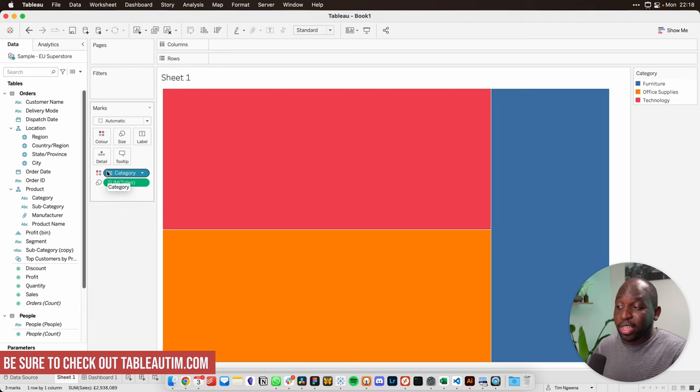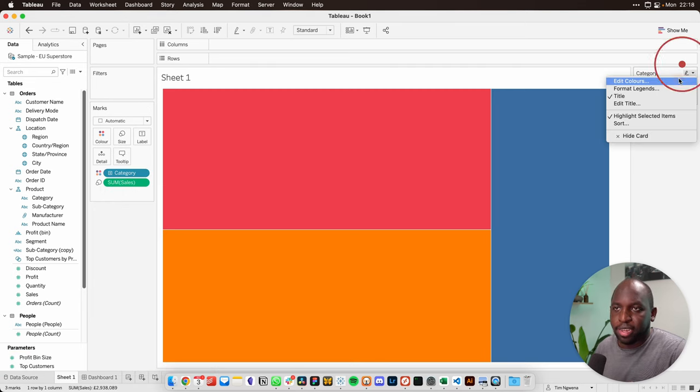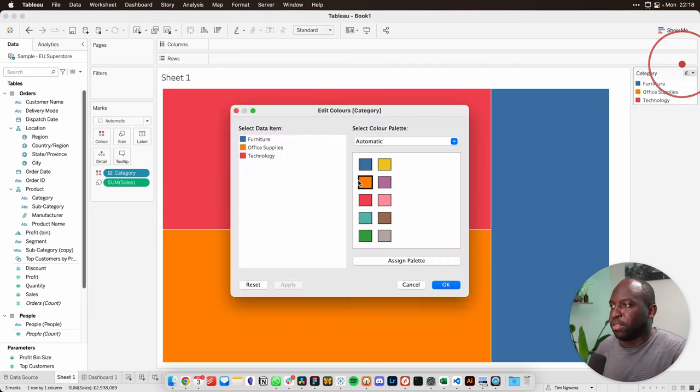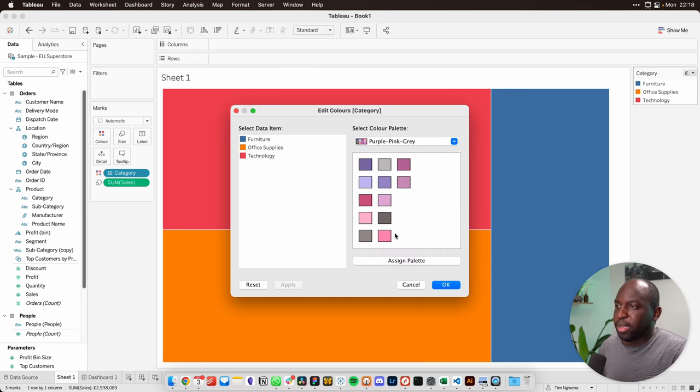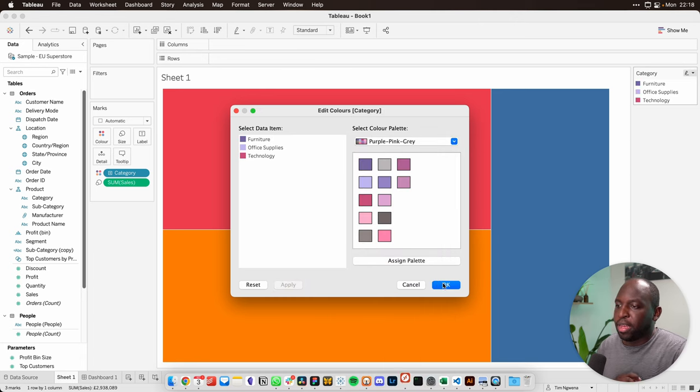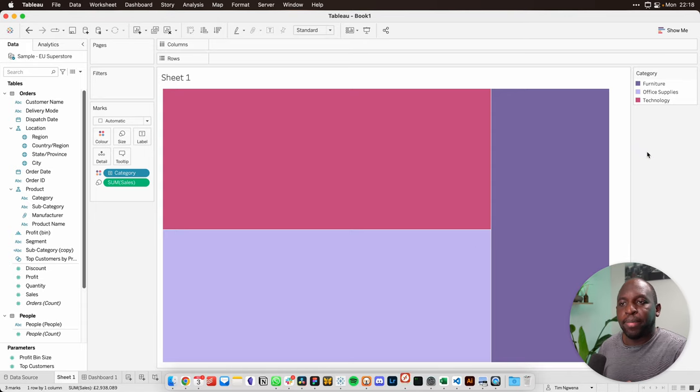I don't like the red and orange in here, so I'm going to change this. Select edit colors on the top right hand side. Go down to another palette. Let's choose purple, pink, and gray. Assign the palette, hit apply, and boom, we have our palette ready to go.